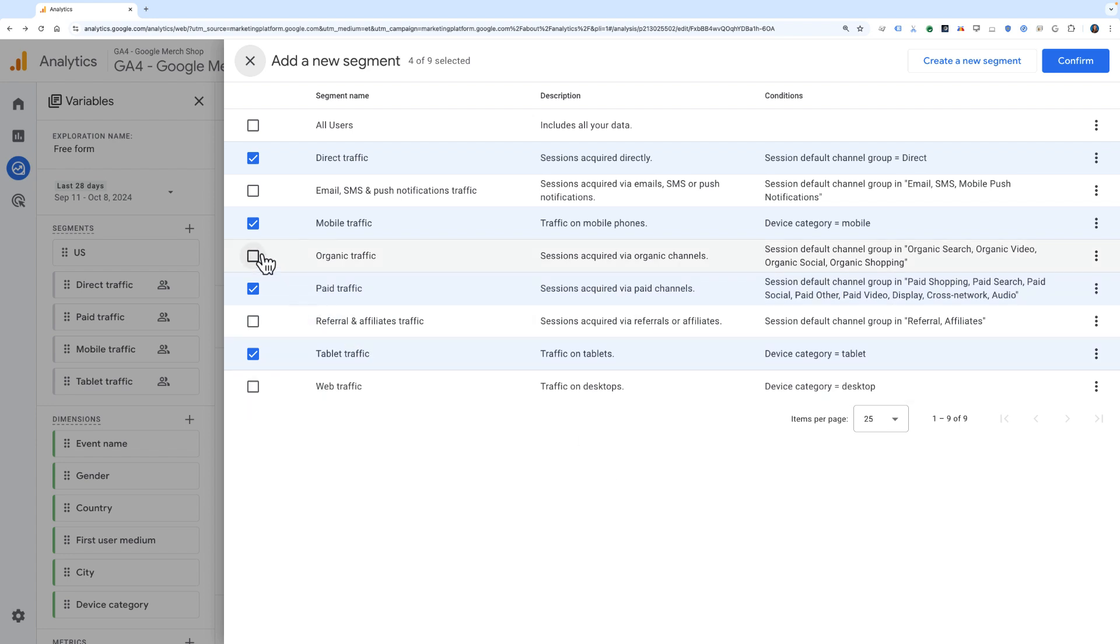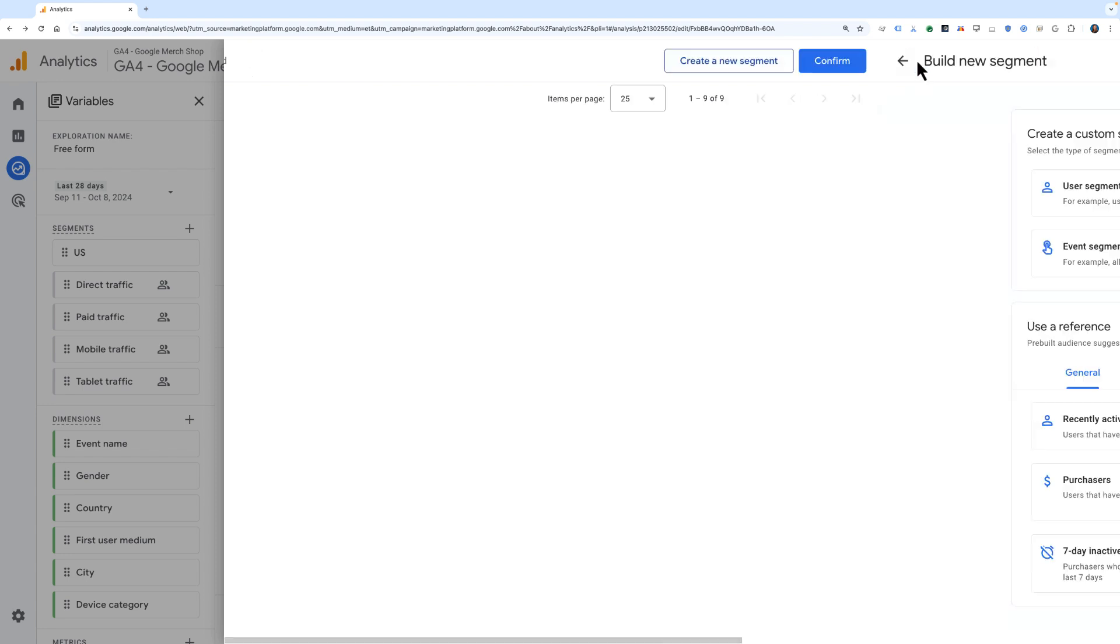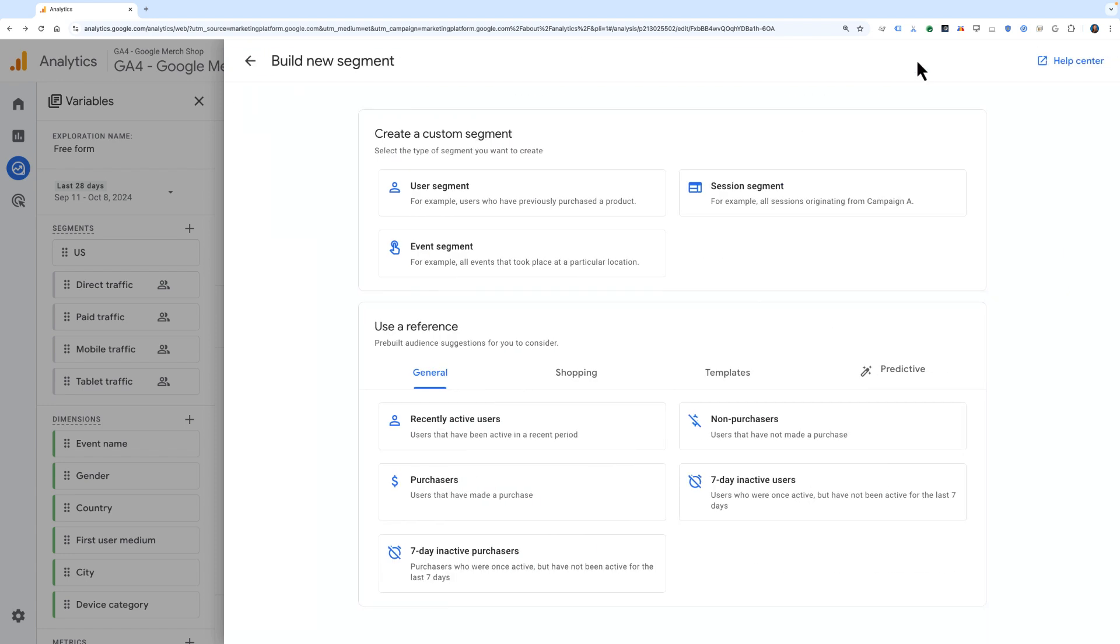You can click to add certain segments from the library if you would like to bring those into your Exploration, or if you would like to create a new segment, you can come up to this upper right-hand corner and click Create a new segment.